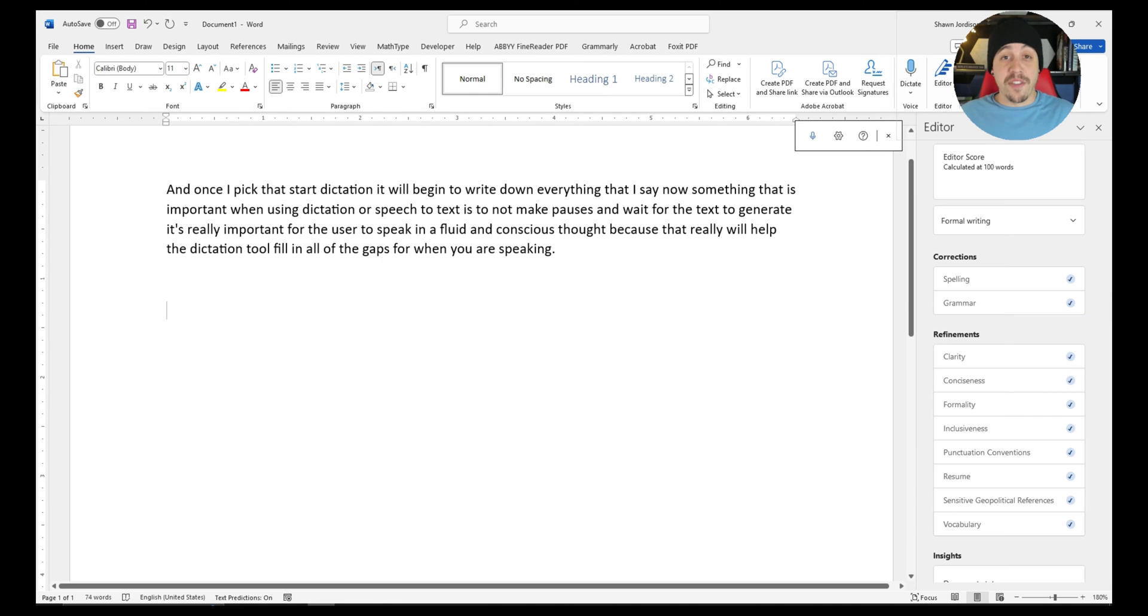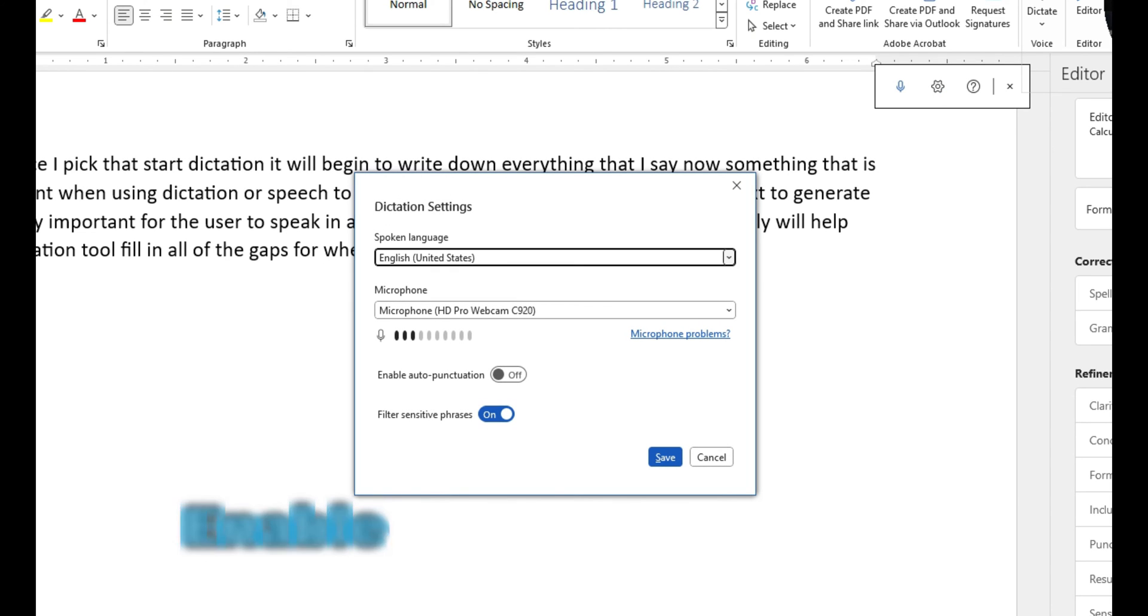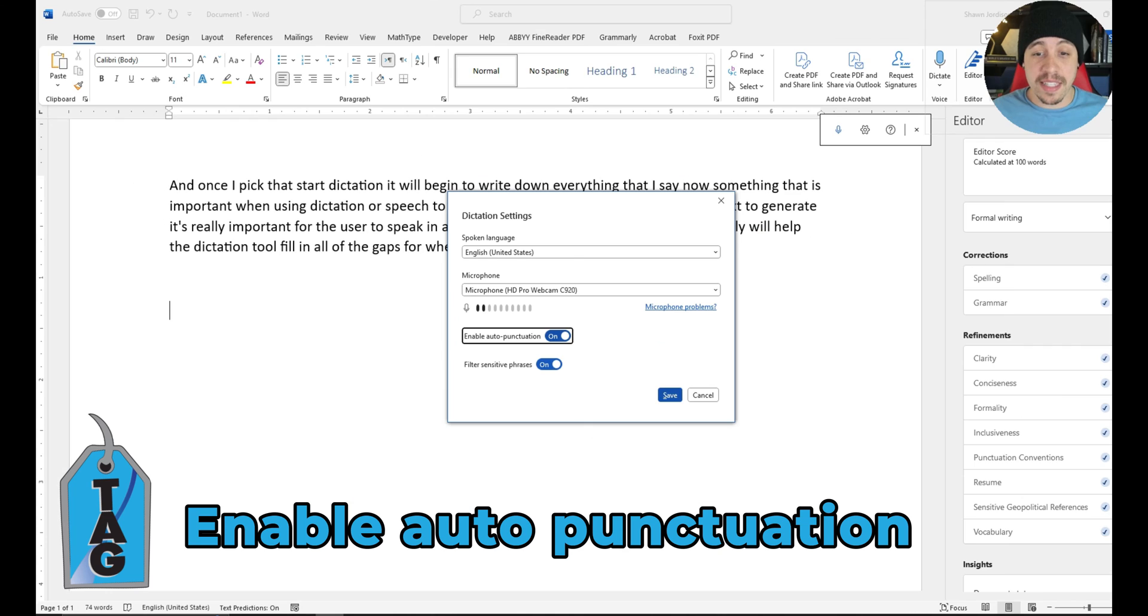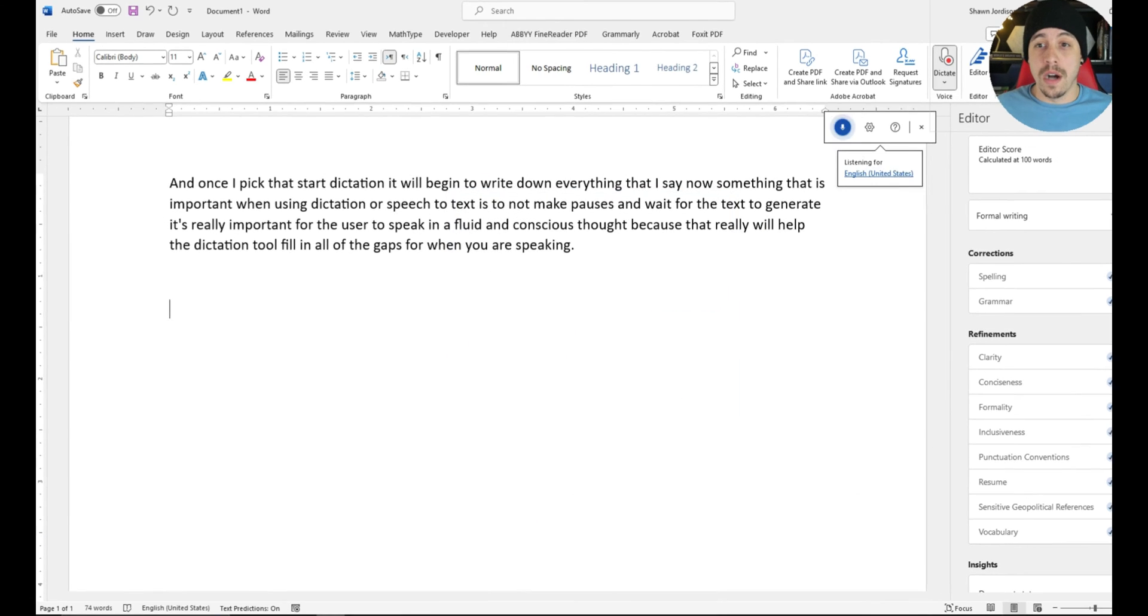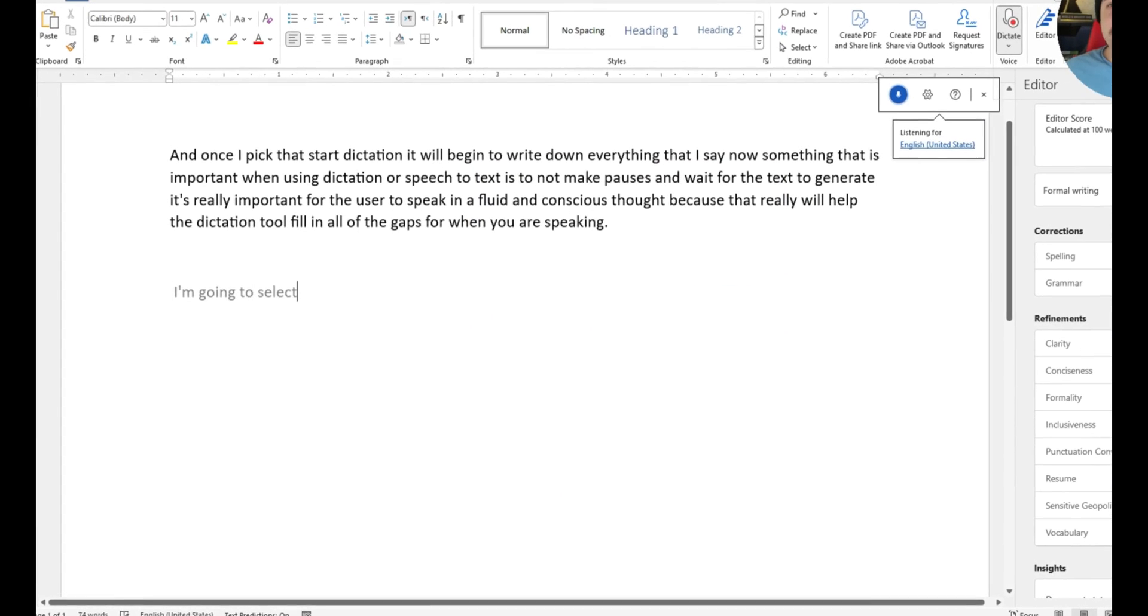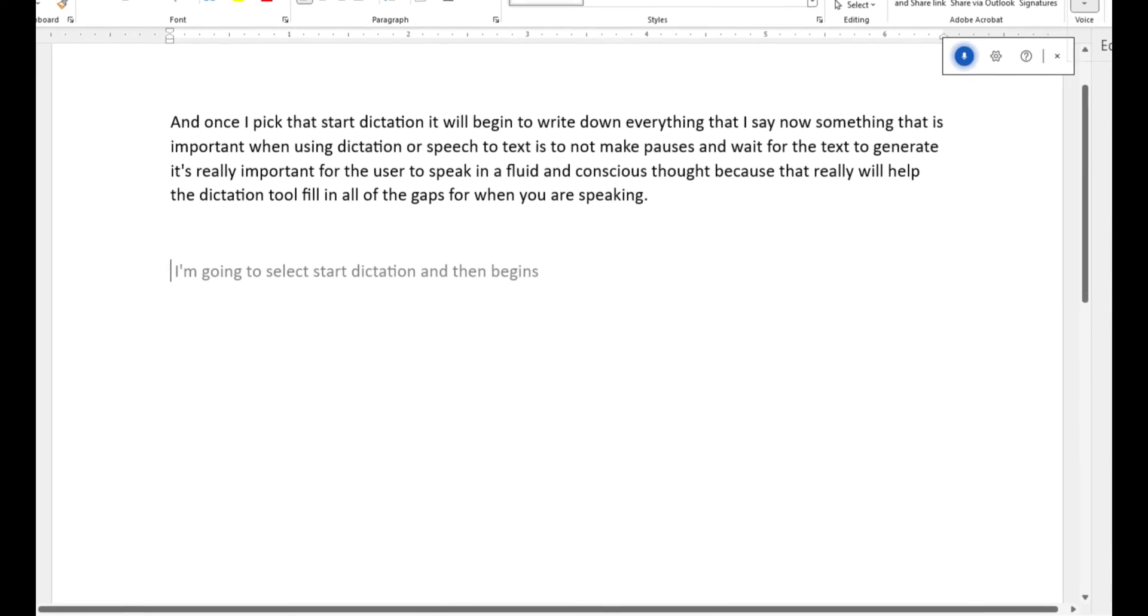Now, this first recording didn't have any punctuation added in, but under the settings tab, we actually have the ability to enable auto-punctuation. Let's go ahead and try this feature out. I'm going to select start dictation and then begin speaking again.